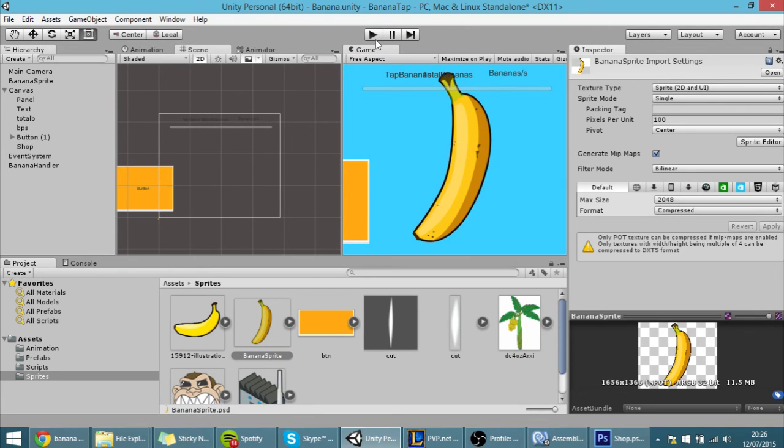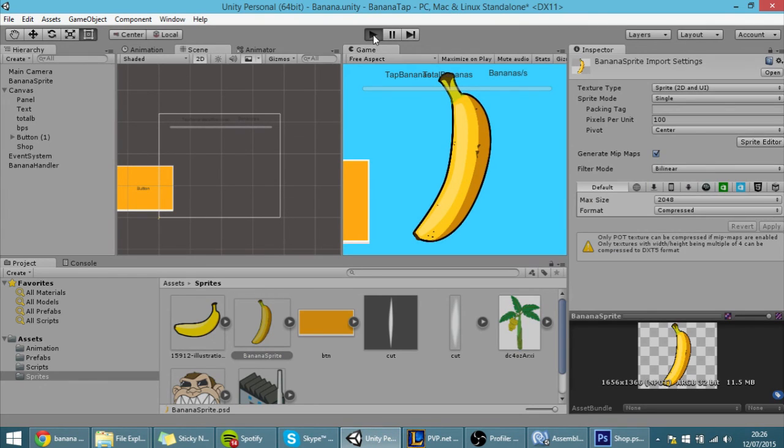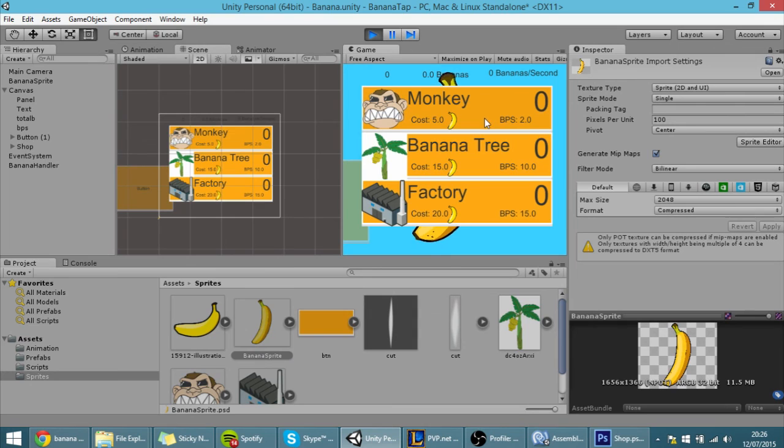Hello guys, in this tutorial we are going to finish up our shop. We need to make these buttons greyed out whenever we don't have money to buy them.